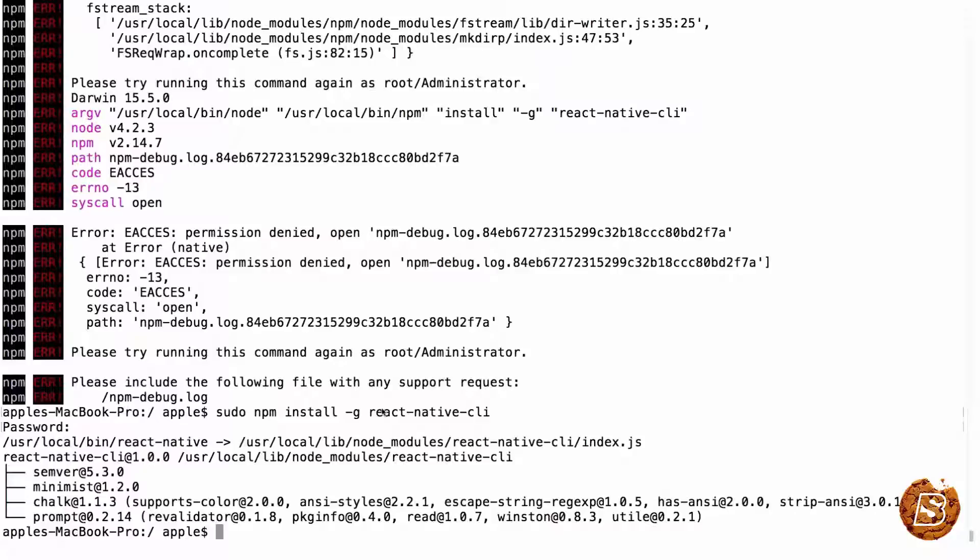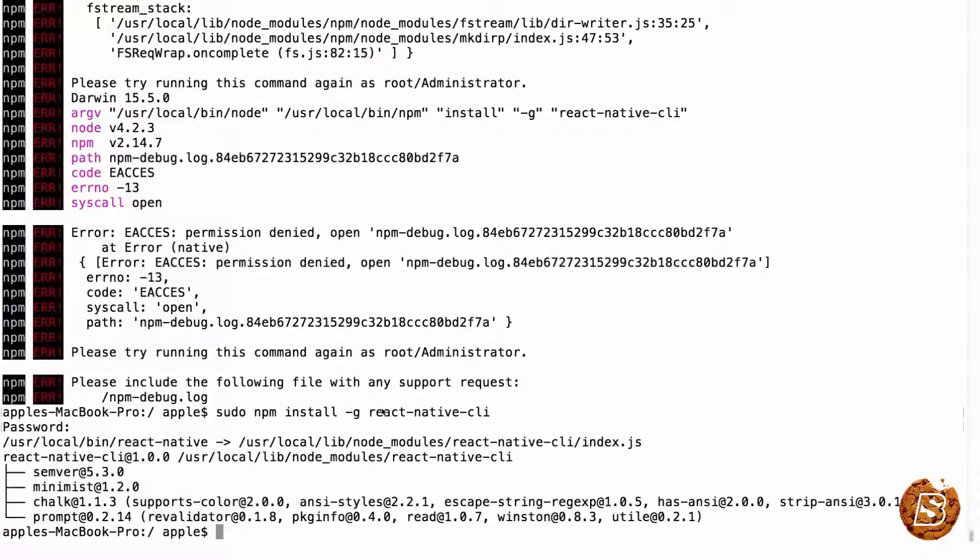Please note that we need to also have Xcode installed which you can install from the app store. And once you have installed Xcode, the setup process will be complete. And in the next lecture, we'll see how we can create our first React Native application.